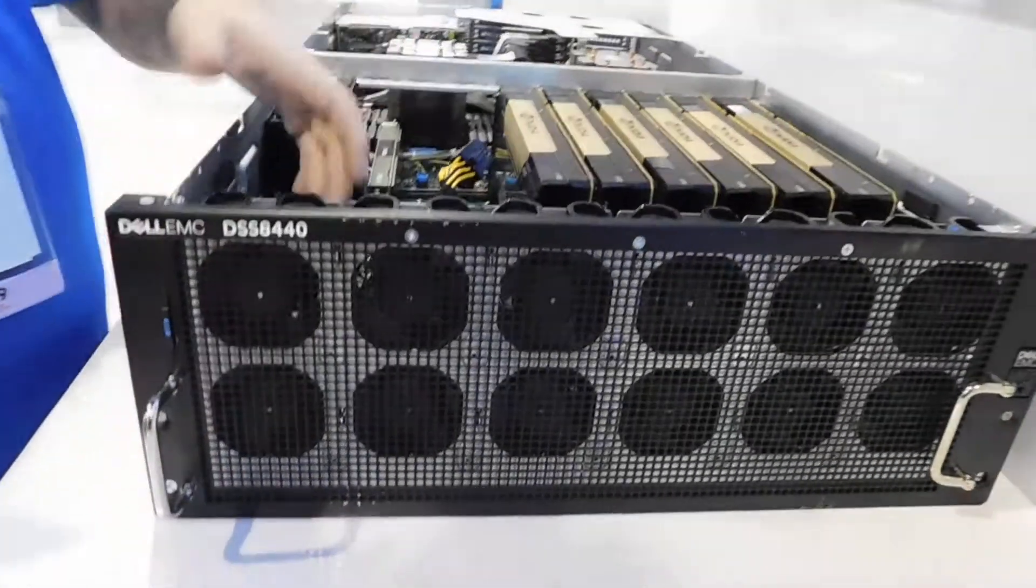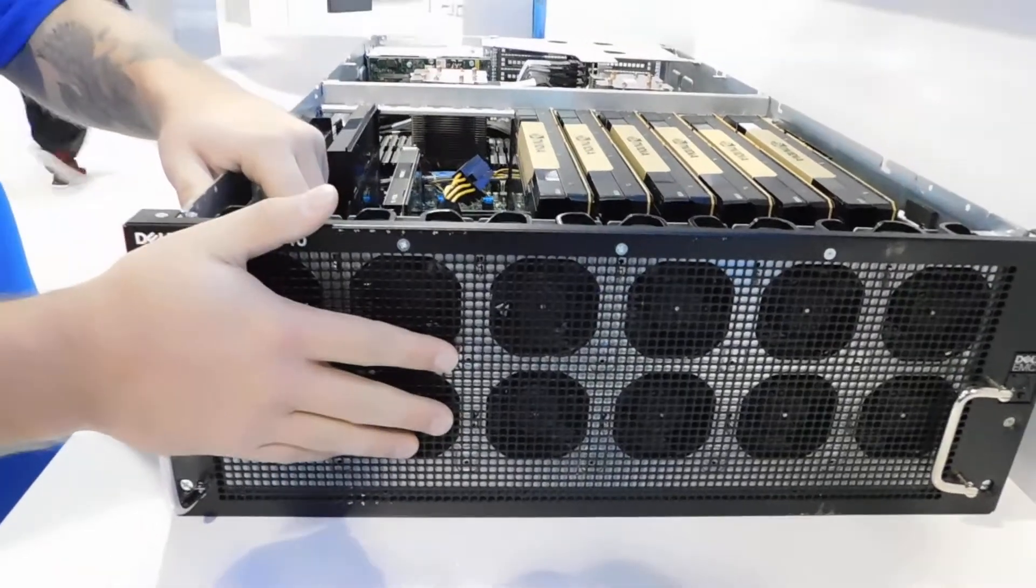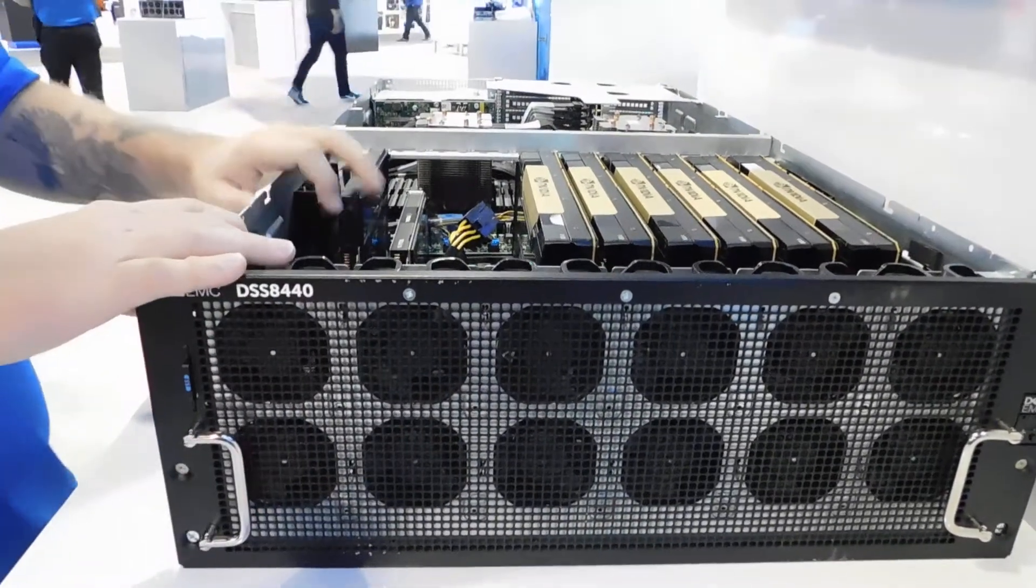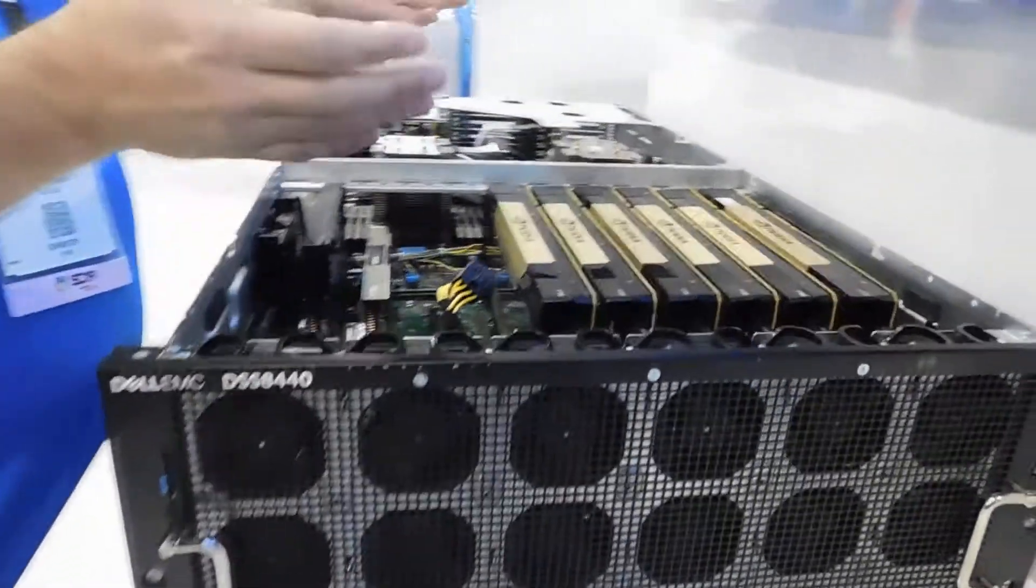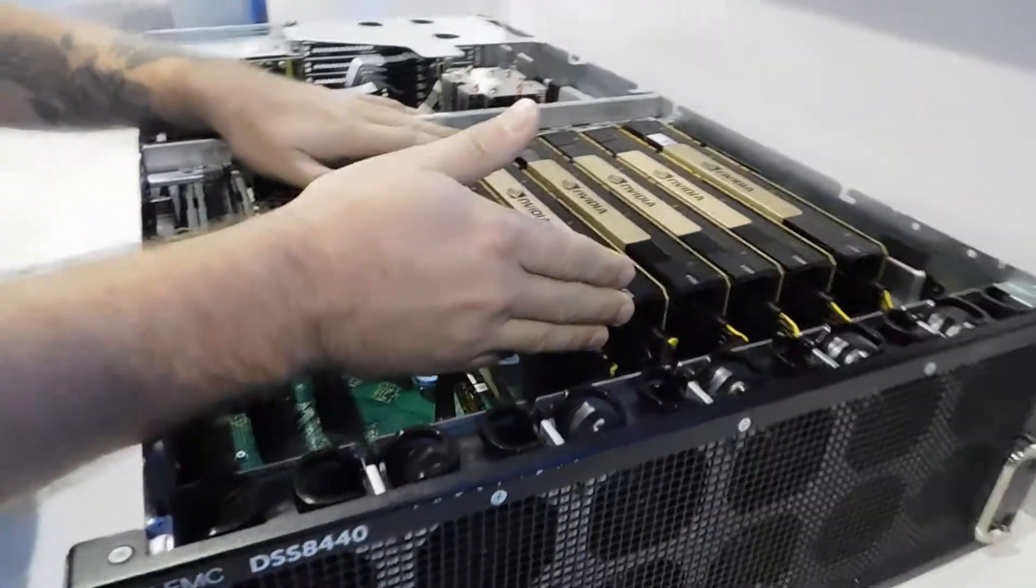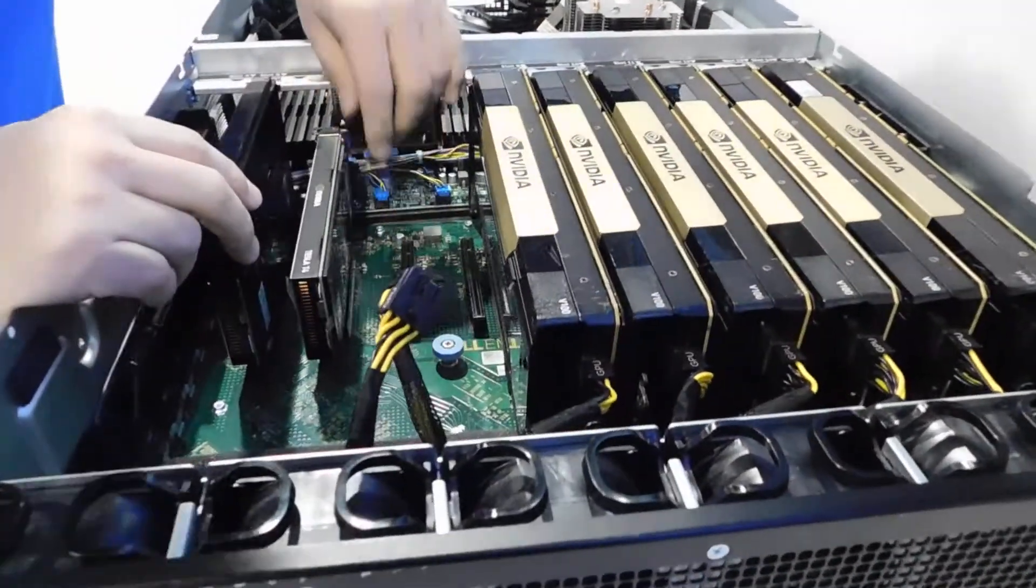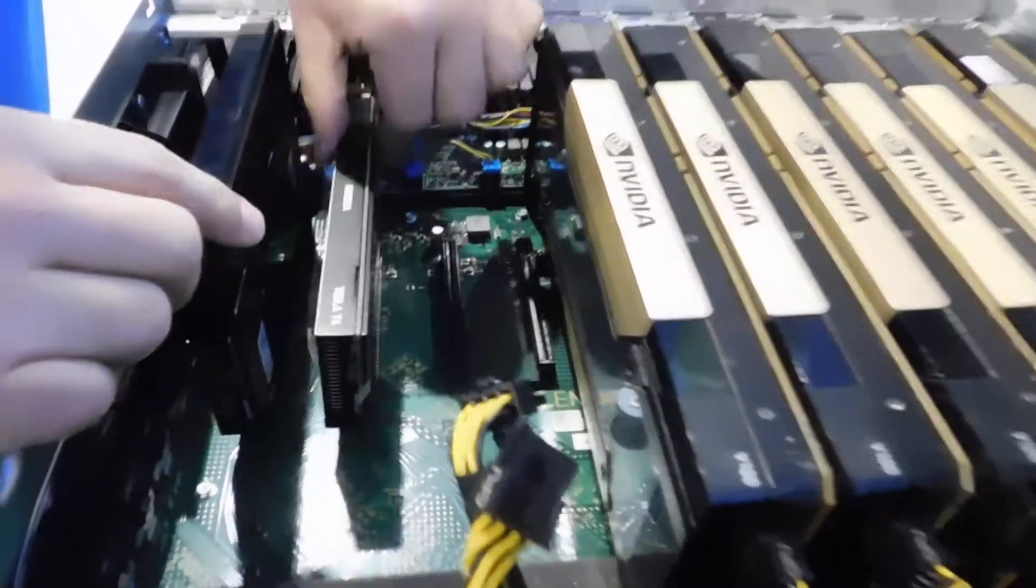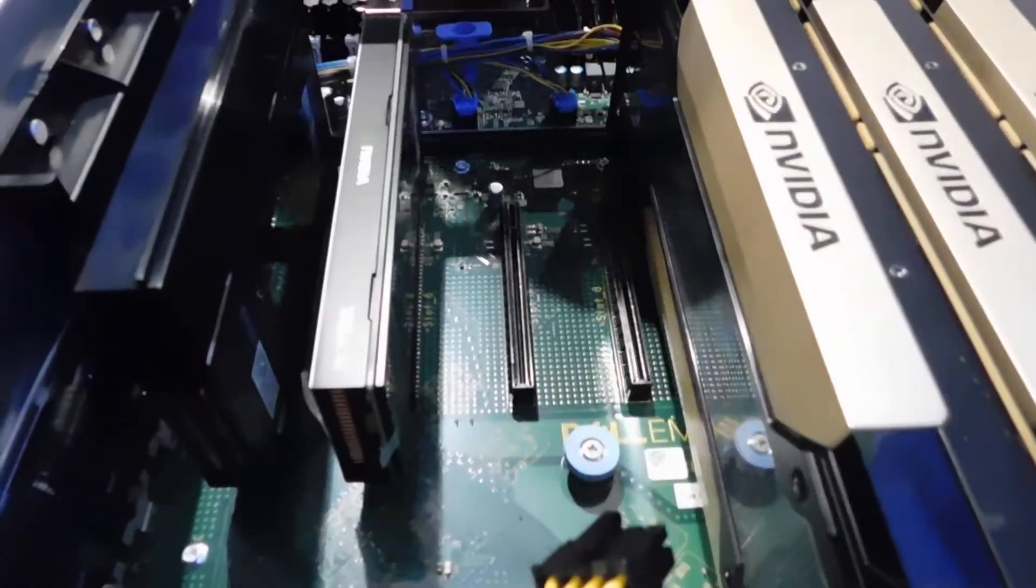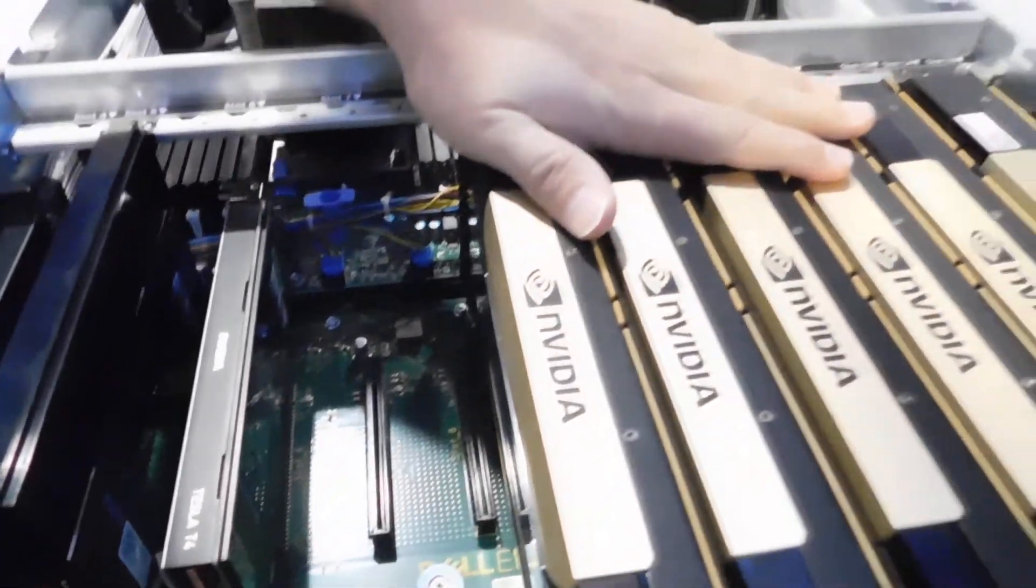Going through the front end, lots of cooling because you're going to need it with those power-hungry and thermally-challenged GPUs. Double-width slots, also single-width. If you zoom right in here, we have the ability to do single-width passively cooled as well. Passively cooled V100s here.